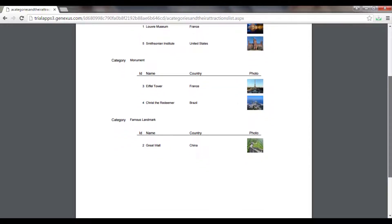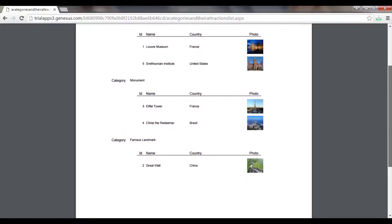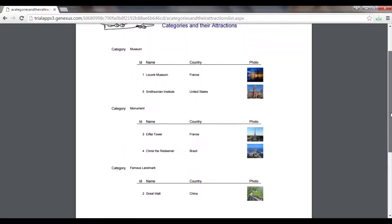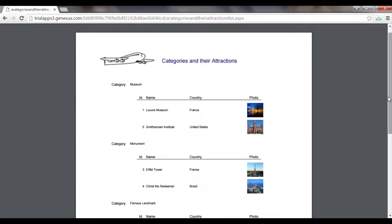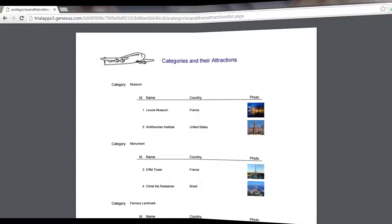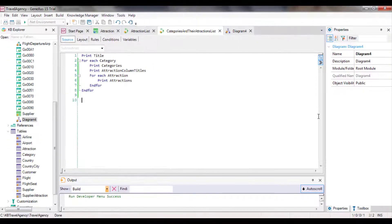In this way, we've met the requirement made by the travel agency. But how did GeneXus know which attractions had to be shown for each category if we didn't explicitly indicate anything about it?